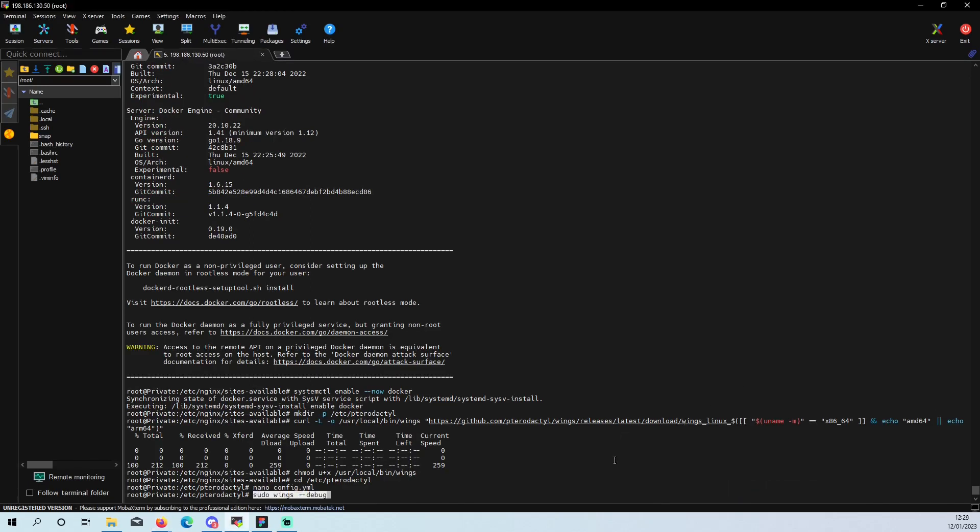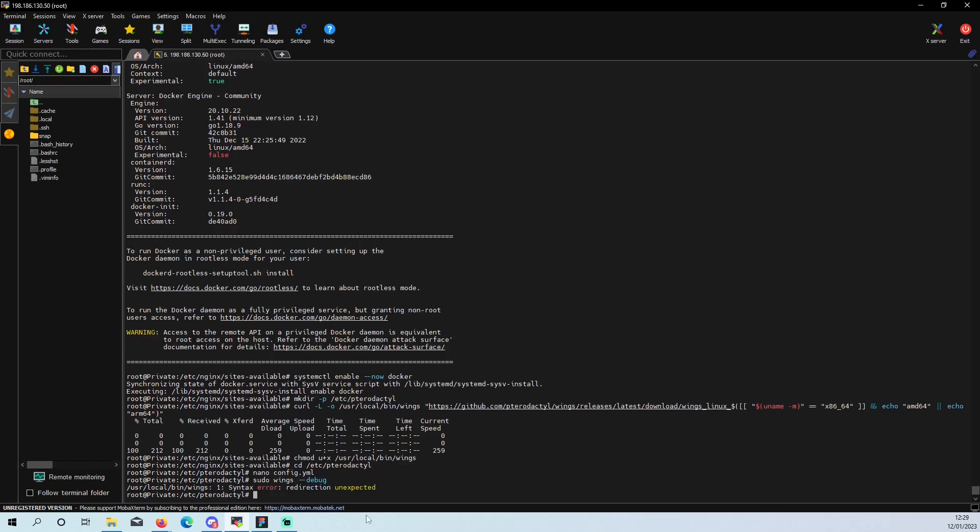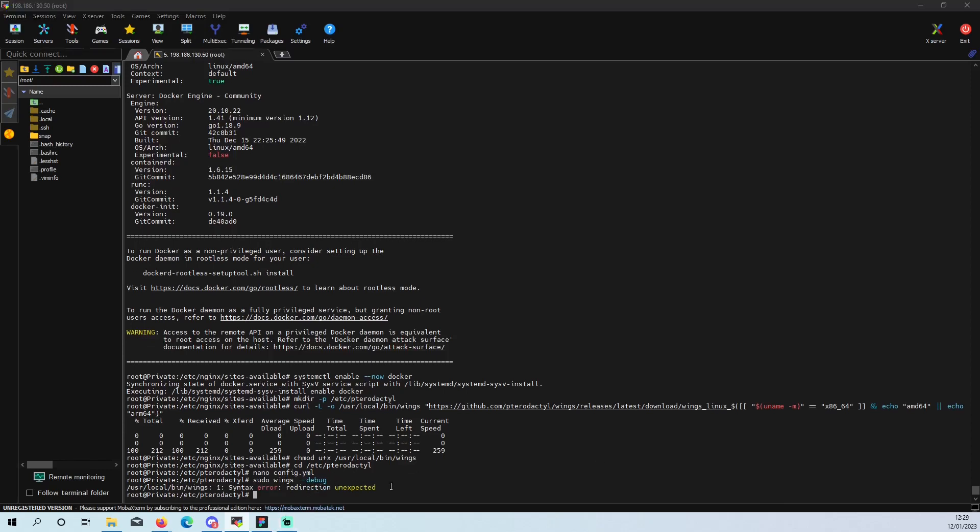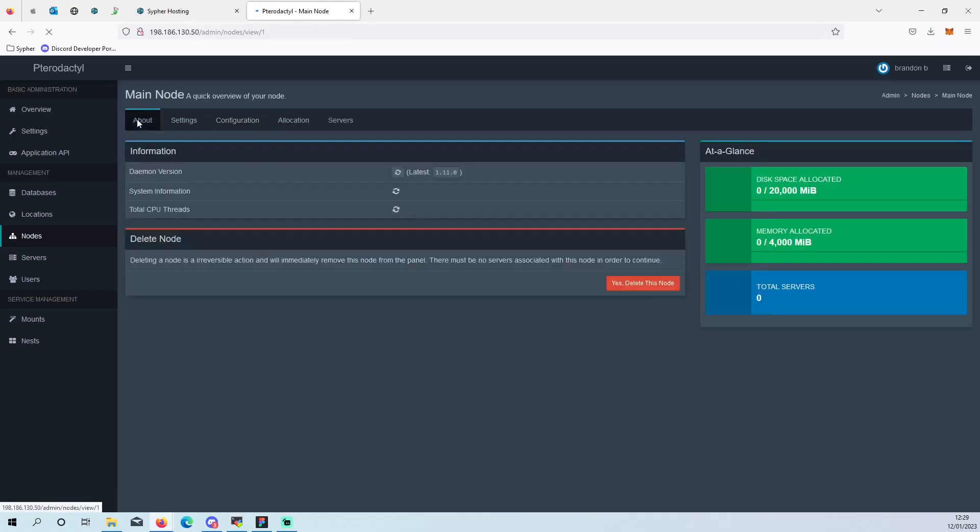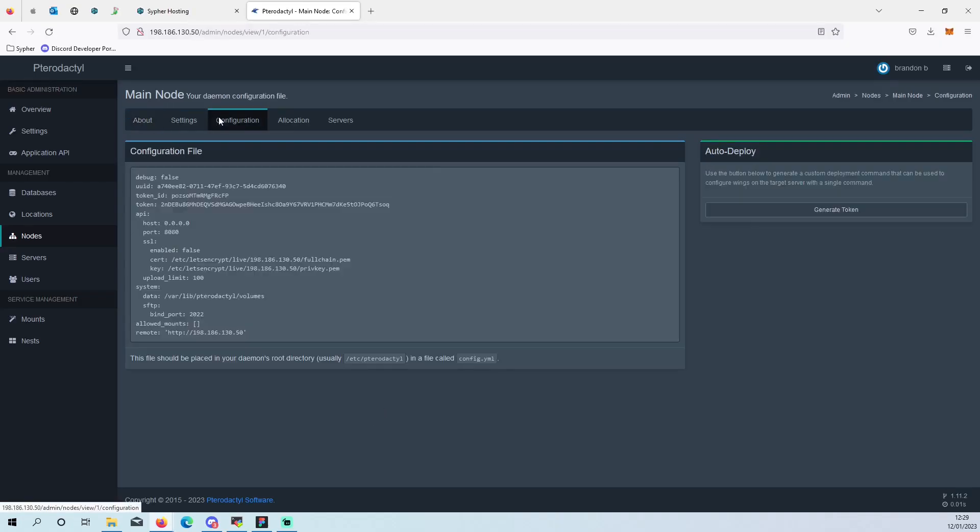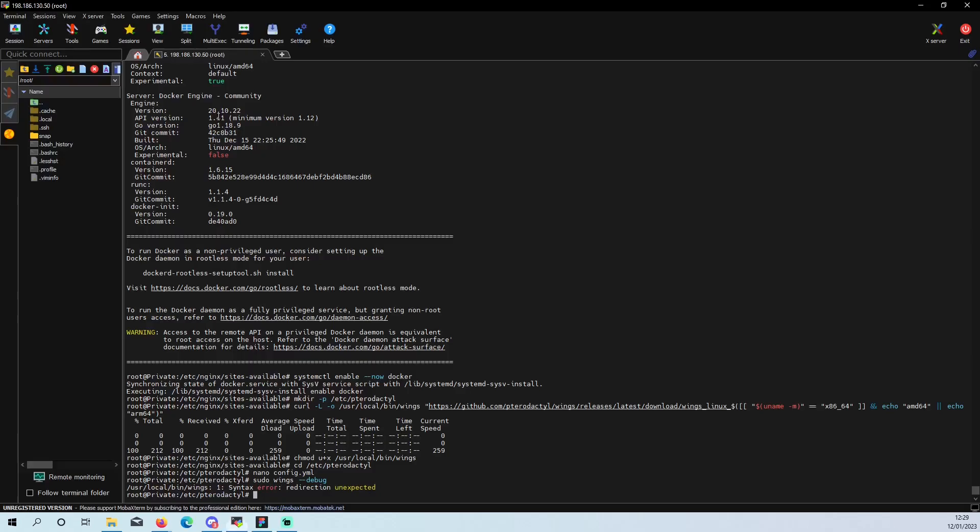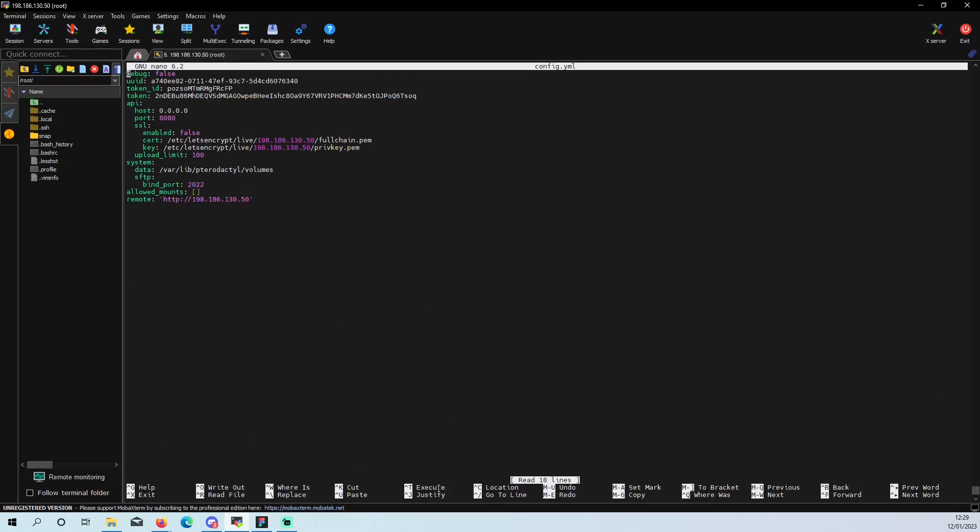Syntax error, redirection unexpected. So where did I paste the wrong? Where have we gone wrong again? Config.